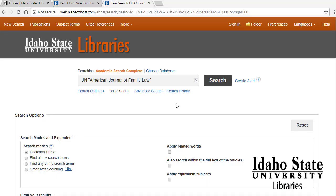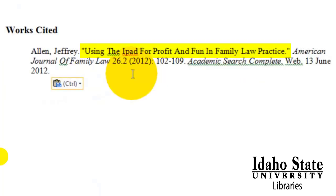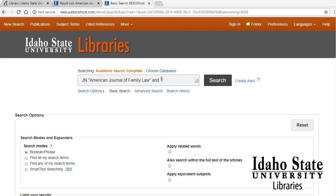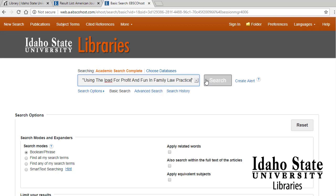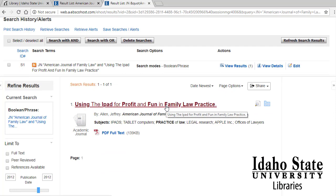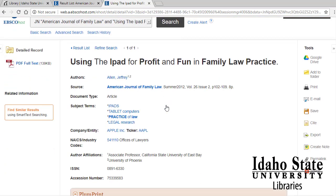Enter the word AND and then enter the article title. If we go back to the citation, we can copy and paste this article title into the search. Make sure to keep it in quotations — that searches for it as a phrase. And here is the article that we're looking for. It's written by Jeffrey Allen, and it's the correct information.